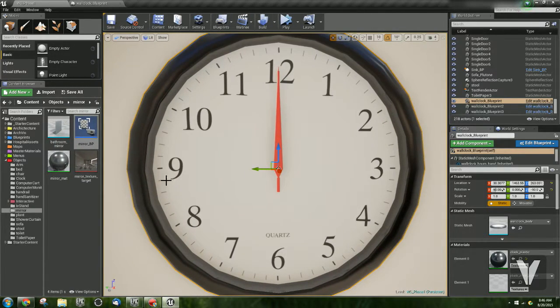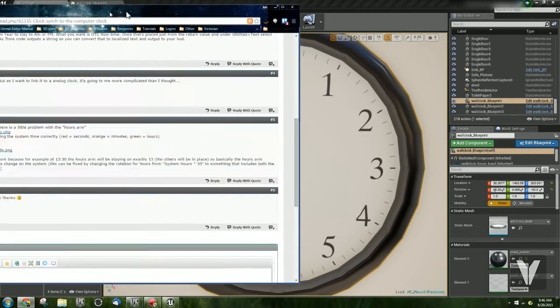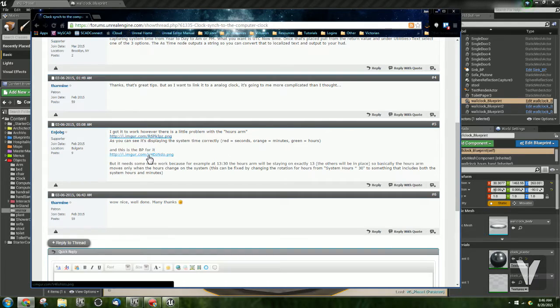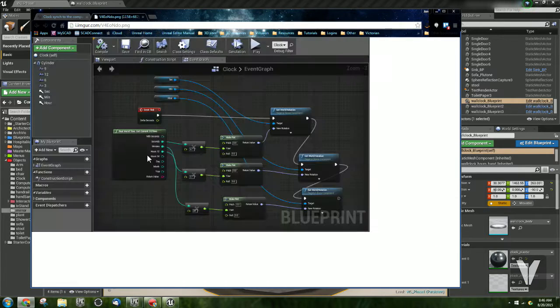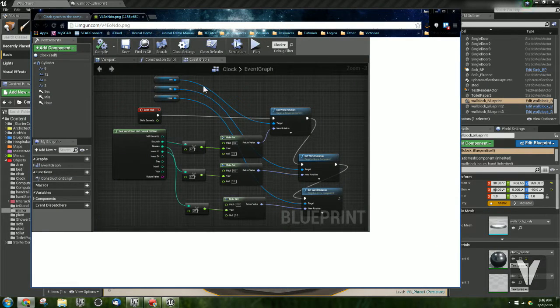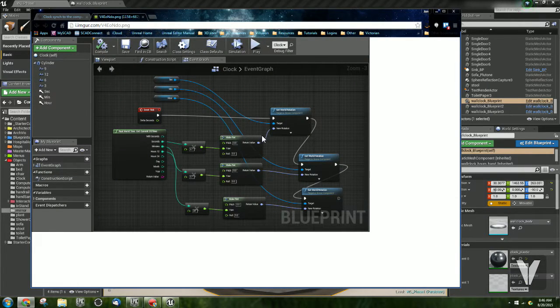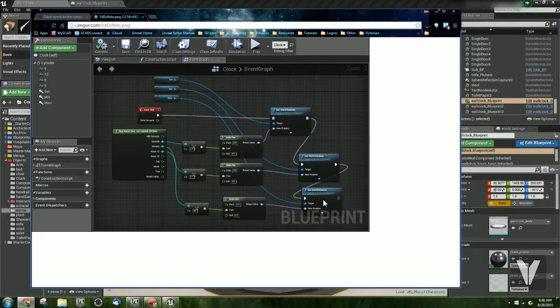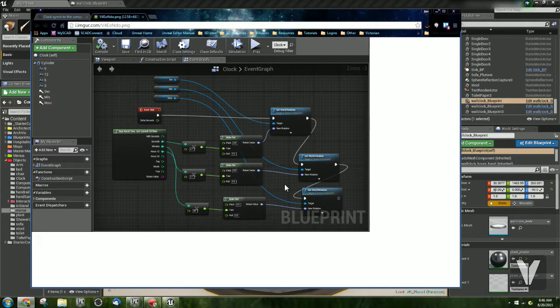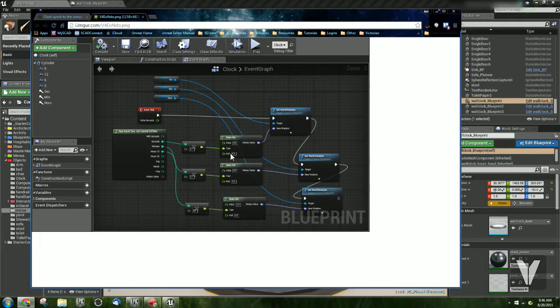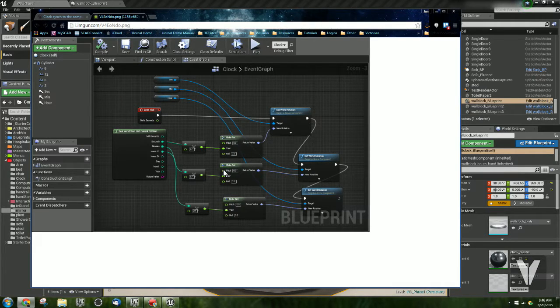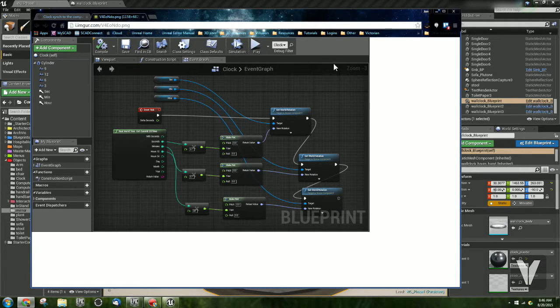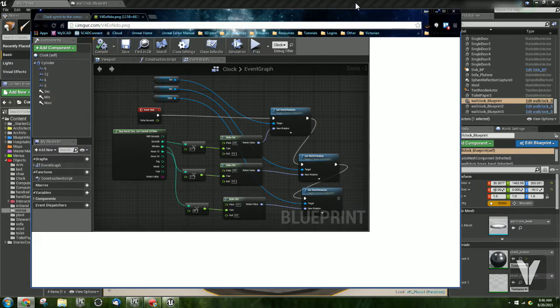I saw someone had a forum post on the Unreal forums about how to do this, and they actually provided a blueprint graph of how to get this going, how to convert the digital time into real analog time. The only problem with this graph is that the hour and the minute hand only update on the minute and on the hour, which isn't entirely realistic. And so I've taken this a step further, and I wanted to share what I've done to get this to work.